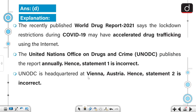The recently published World Drug Report 2021 says the lockdown restrictions during COVID-19 may have accelerated drug trafficking using the internet. The United Nations Office on Drugs and Crime publishes the report annually and it is headquartered in Vienna, Austria.